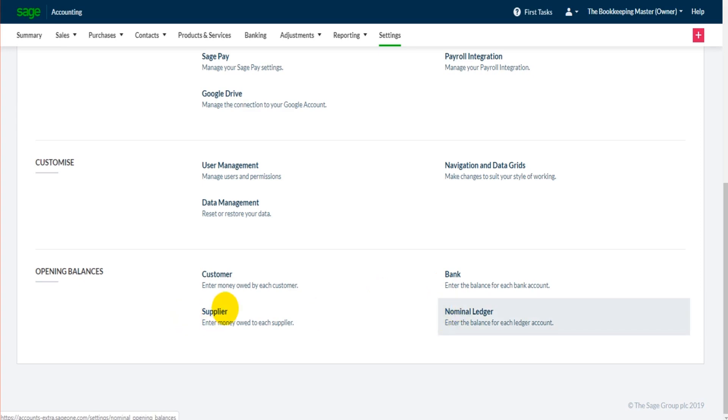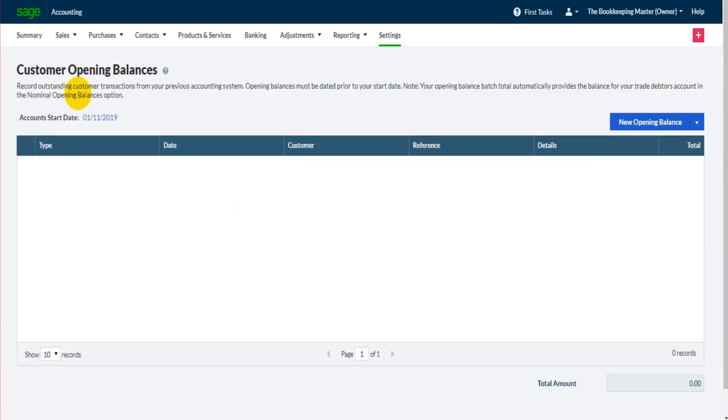The process is pretty simple. You just select the option you need. It might be all four. If that's the case, you'll just have to do one by one. But let's click on Customer. You'll then be taken to the customer opening balances screen. Click on New Opening Balance and just fill in the details.